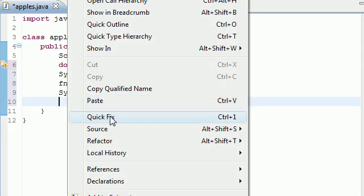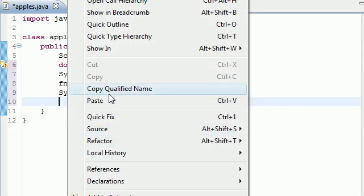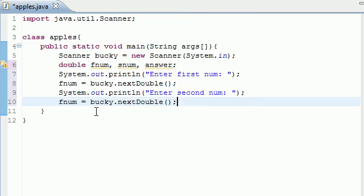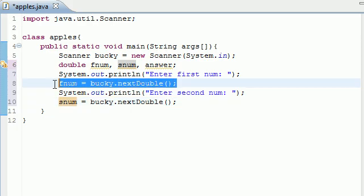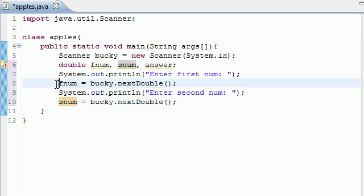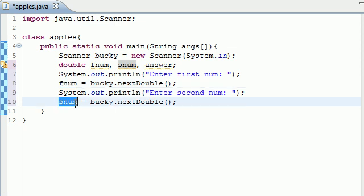After that prompt pops up, you're going to want to store this variable in snum. So the first number you're going to type is going to be stored in the variable fnum, and the second number you type is going to be stored in the variable snum. This stands for first number and second number.